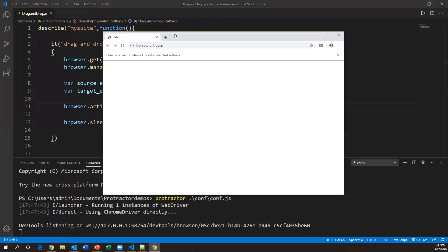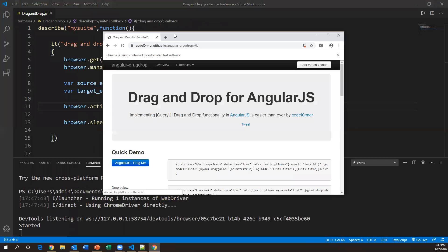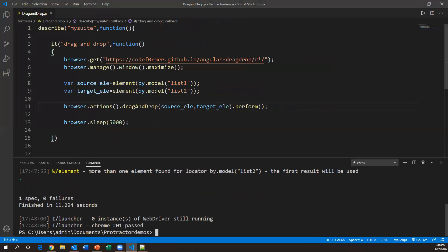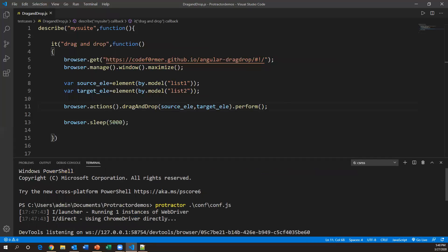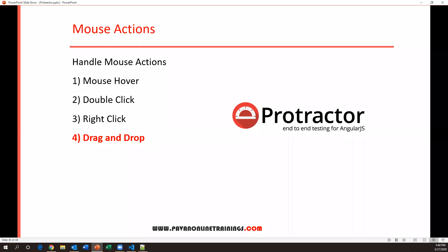The browser is now launched and maximizing the page, opening the URL. It is performing the drag and drop — the element has turned green. The spec executed with no failures. So this is how we perform drag and drop in Protractor: browser.actions().dragAndDrop(source_element, target_element).perform(). Thanks for watching!